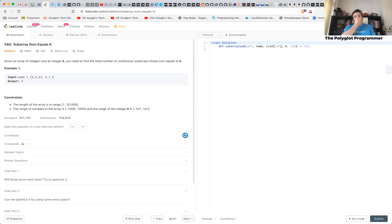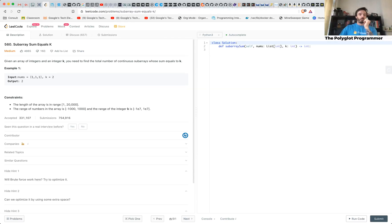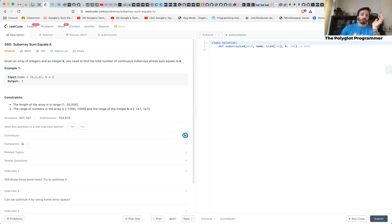This is a straightforward problem, but you can take a brute force approach in here. Let's just first read the problem, right, I'm going into the solutions first.